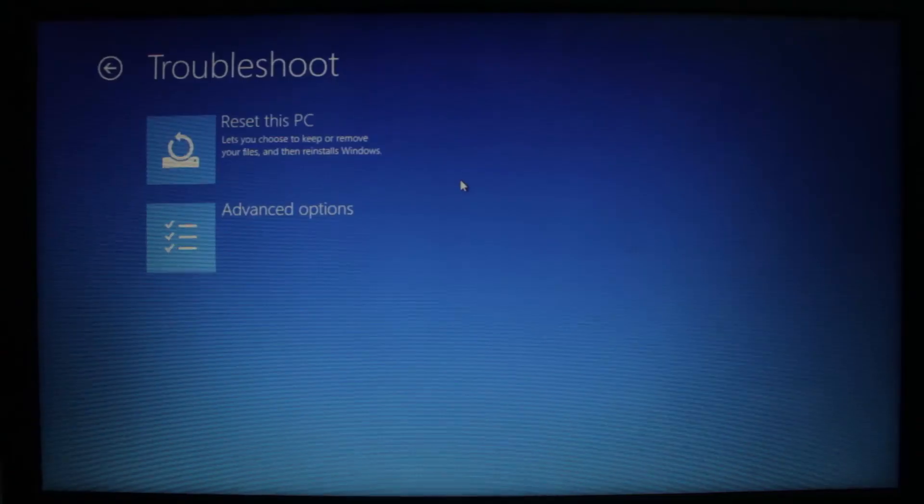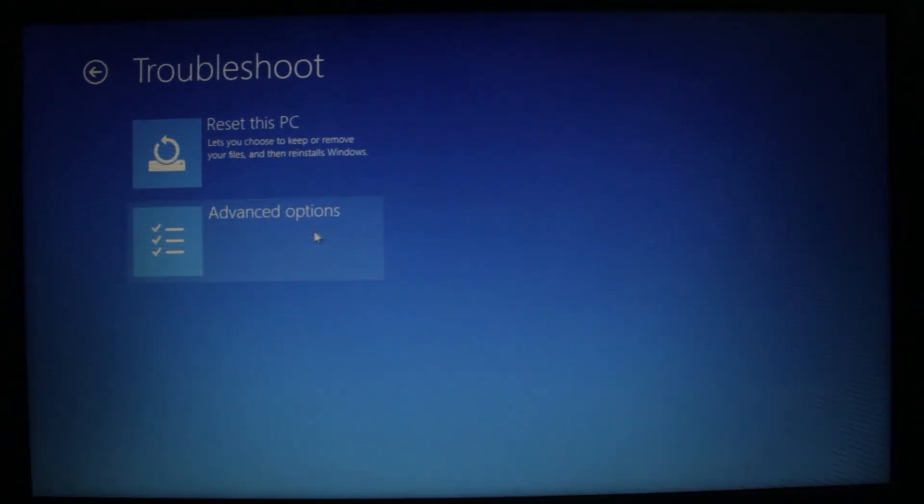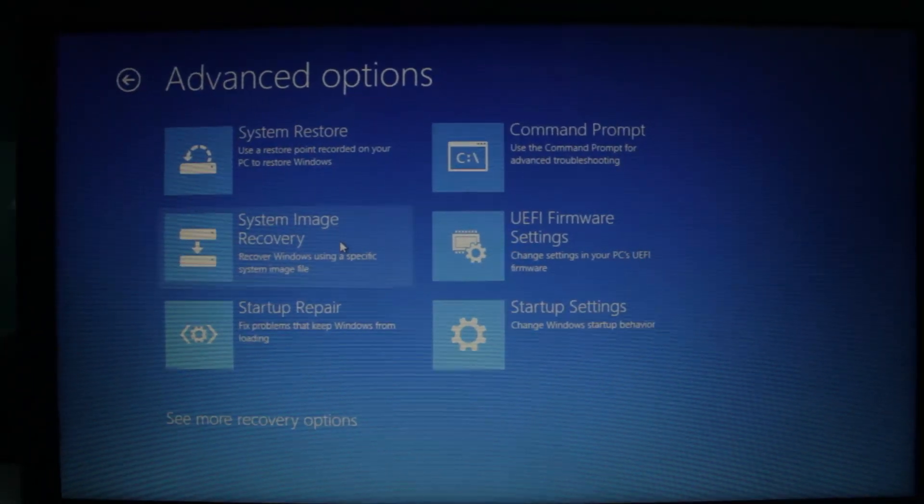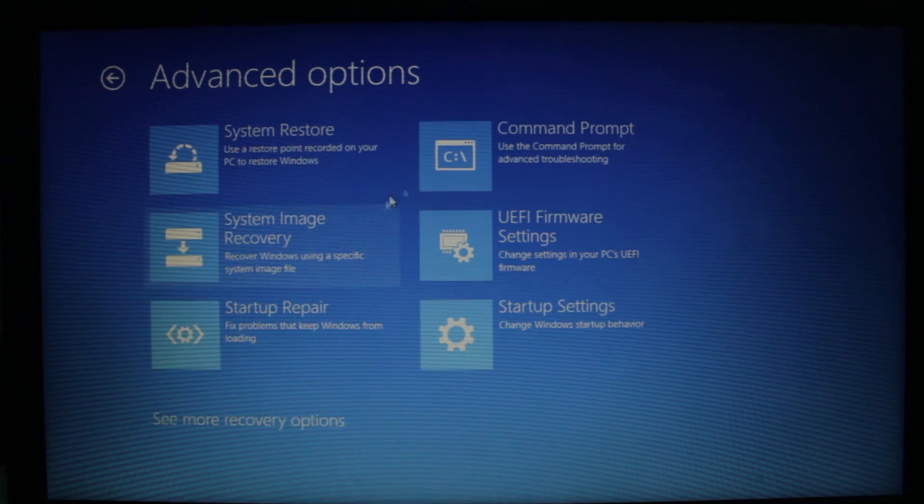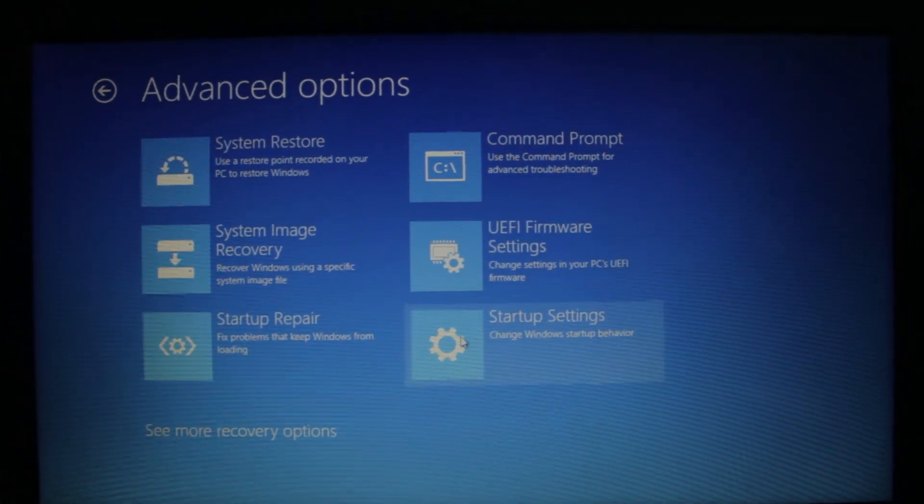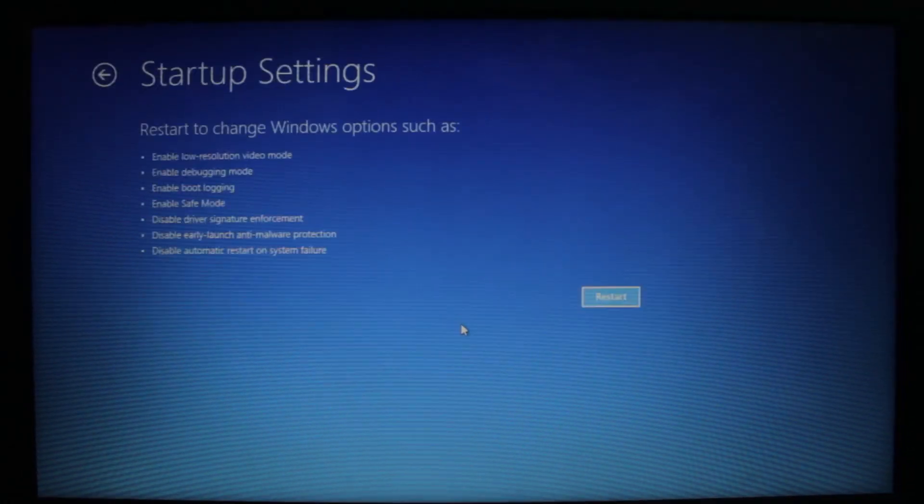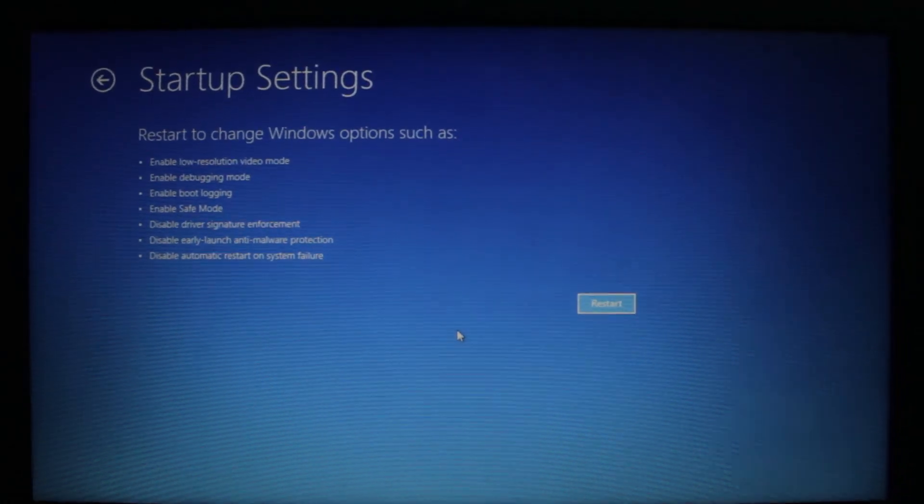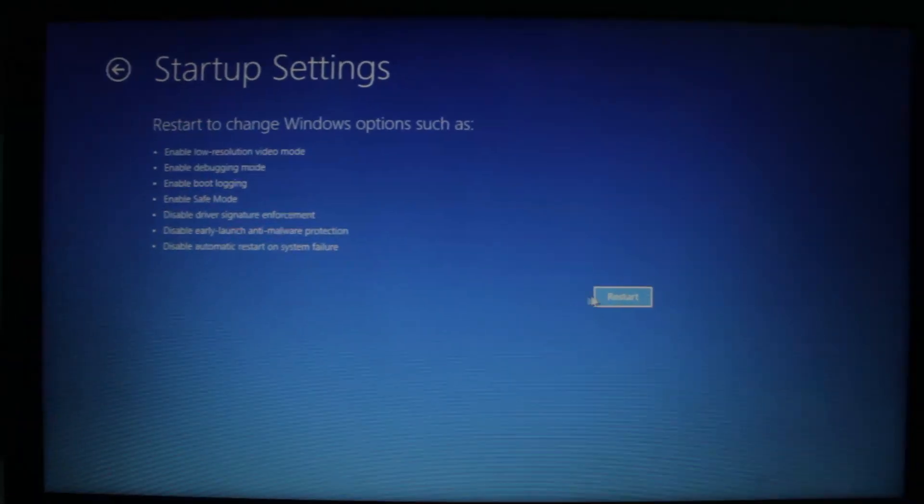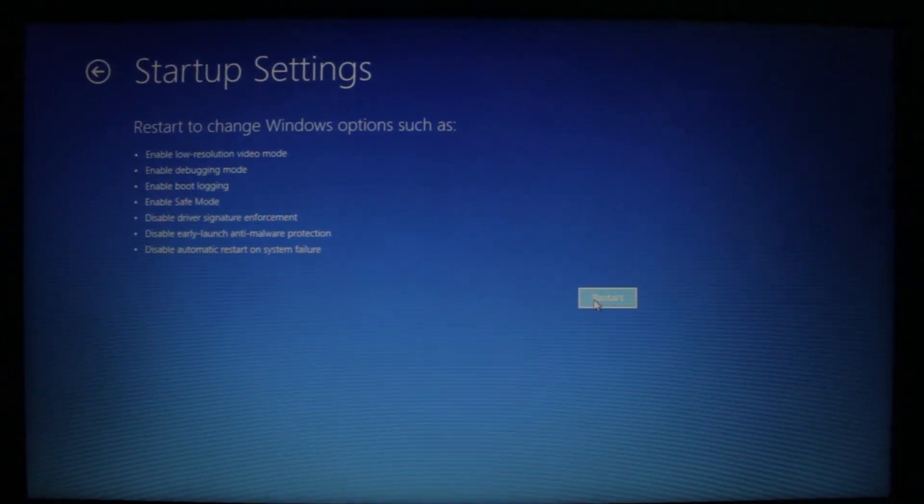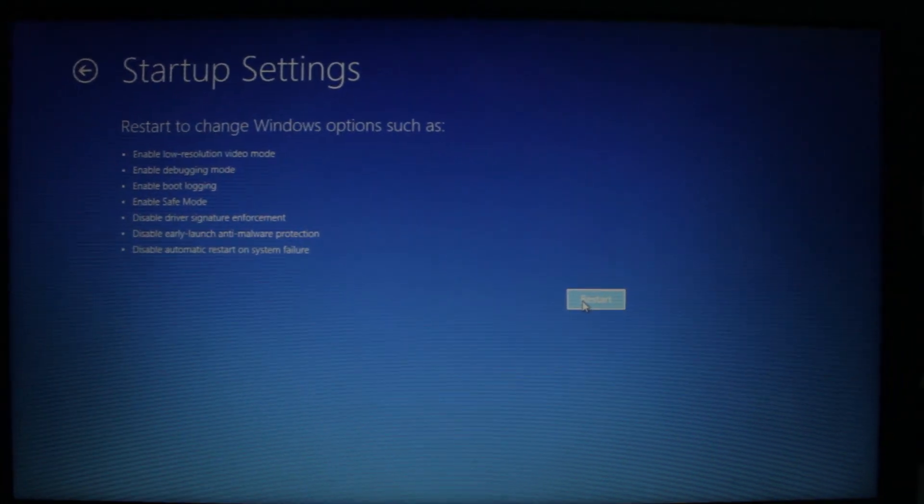So here is the recovery. Under startup settings, then choose restart. It will take some time.